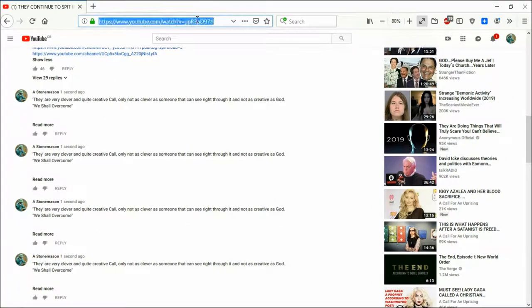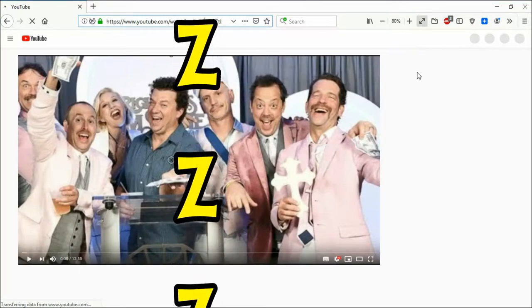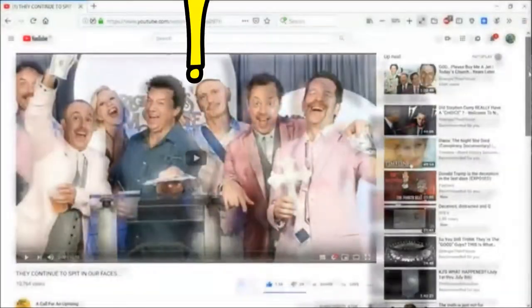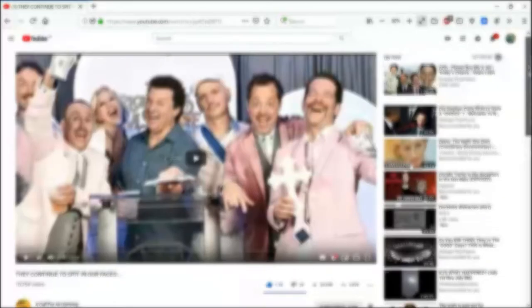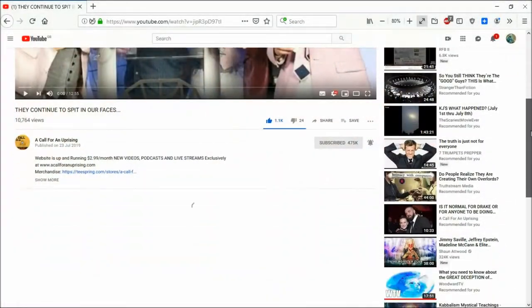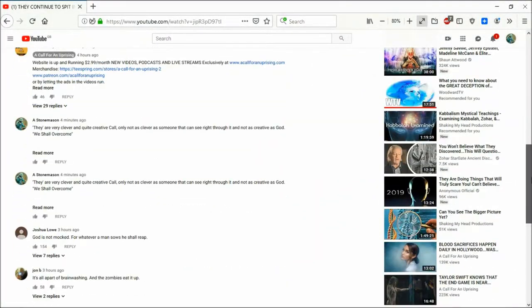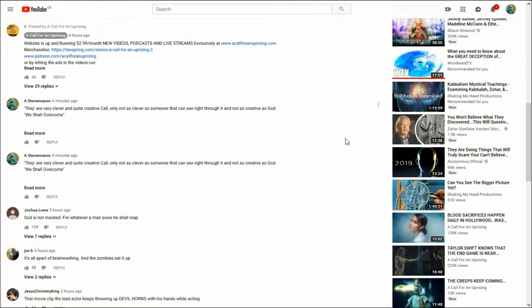I'm going to refresh the page. Let's see what happens. Refresh the page. Mmm, two there.